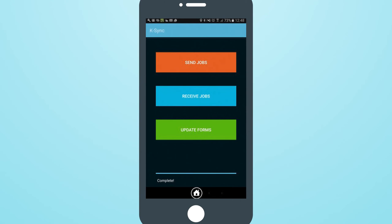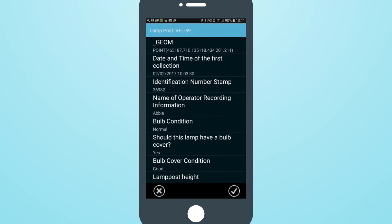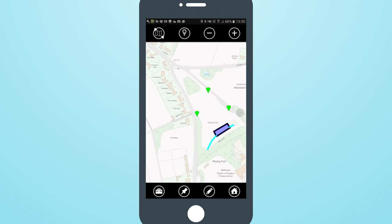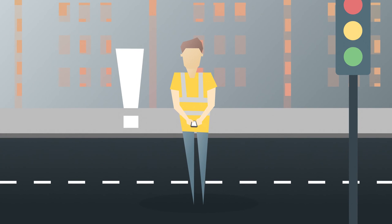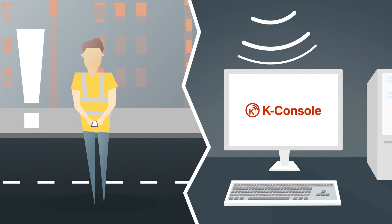Field workers can accept tasks, view them on a map and navigate to them. Collect and update data in the field with the easy-to-use K-Mobile app, which includes support for points, lines and areas and a wide range of devices, including lasers, cable locators and RFID readers. If data is marked as urgent, email alerts are generated and immediately sent.